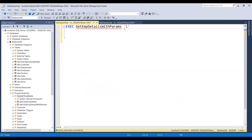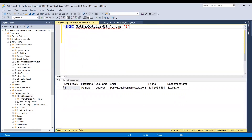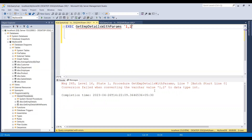Let me execute this procedure using EXEC, then the procedure name, and pass the parameter. I'm passing the value 1 and getting only the employee record for employee ID 1 because I'm sending one value. Let me send one more value as 2 — this is failing because it is treating the entire value with the comma as a single value. For this I need to have 1 and 2 treated as two separate values.